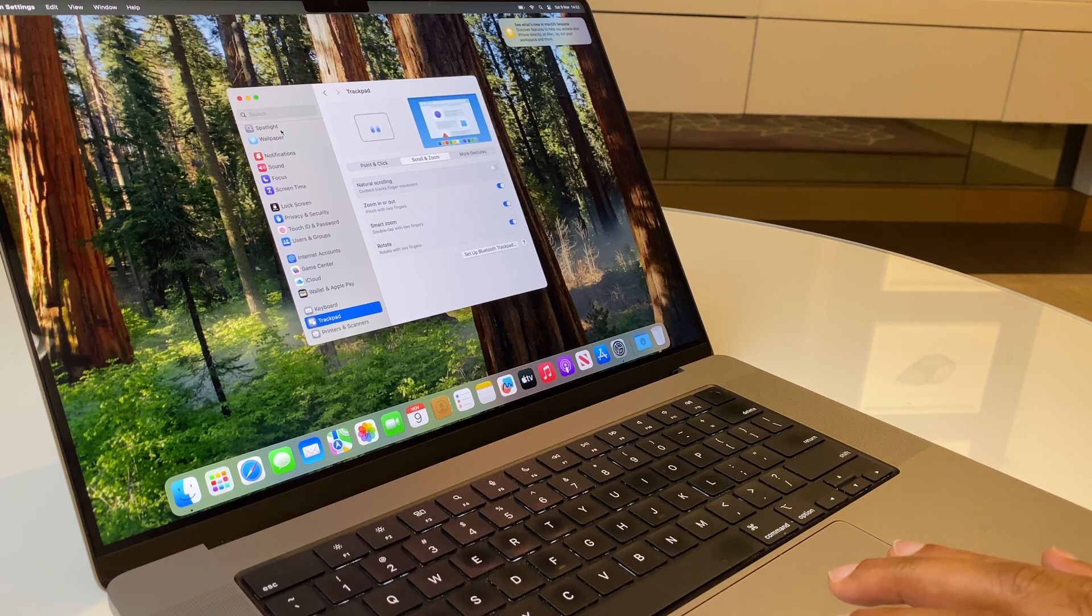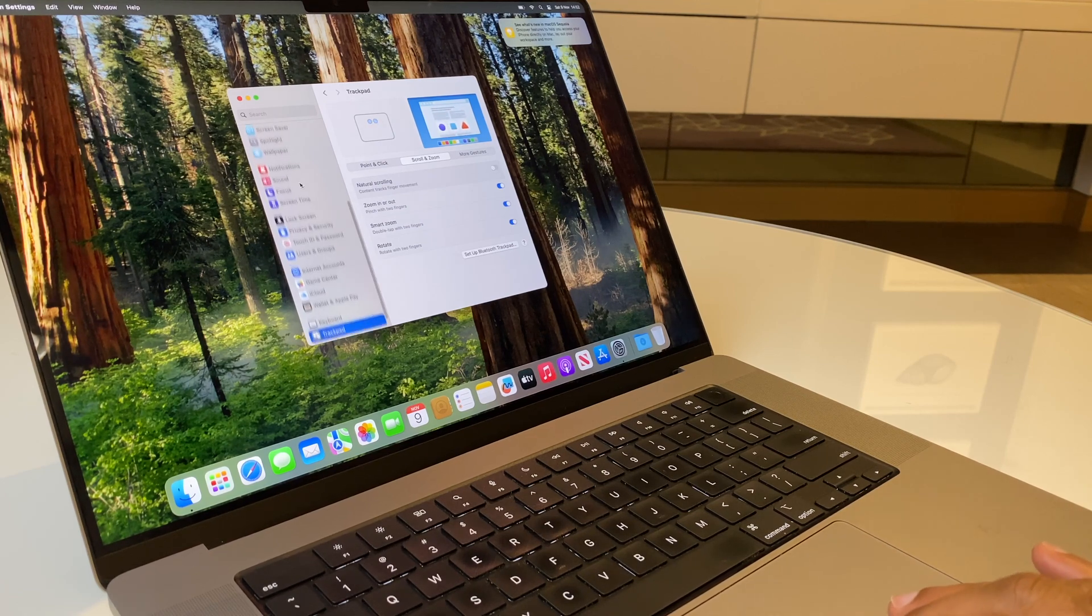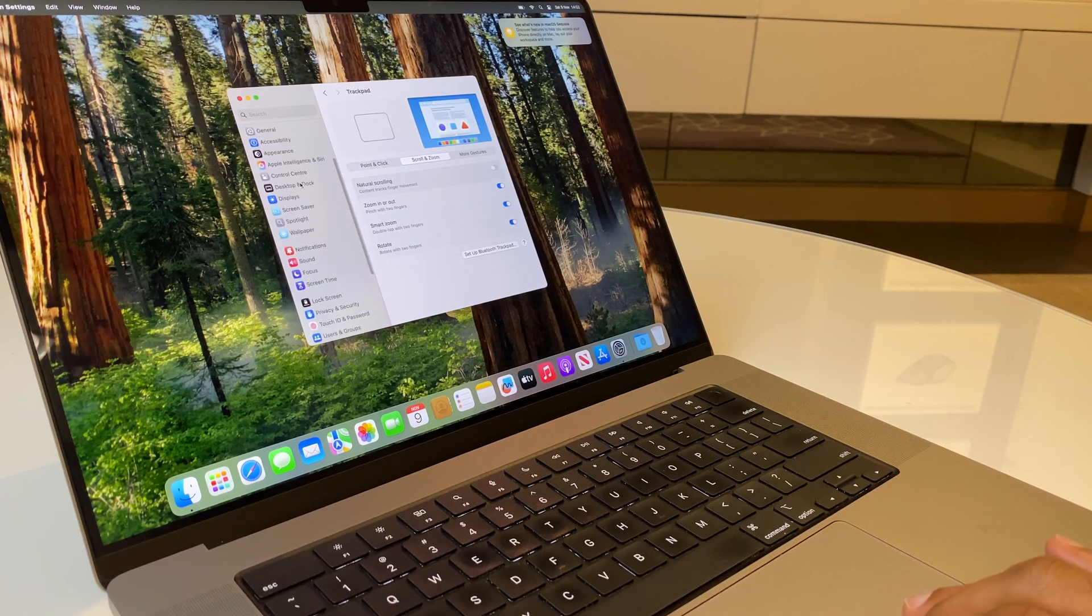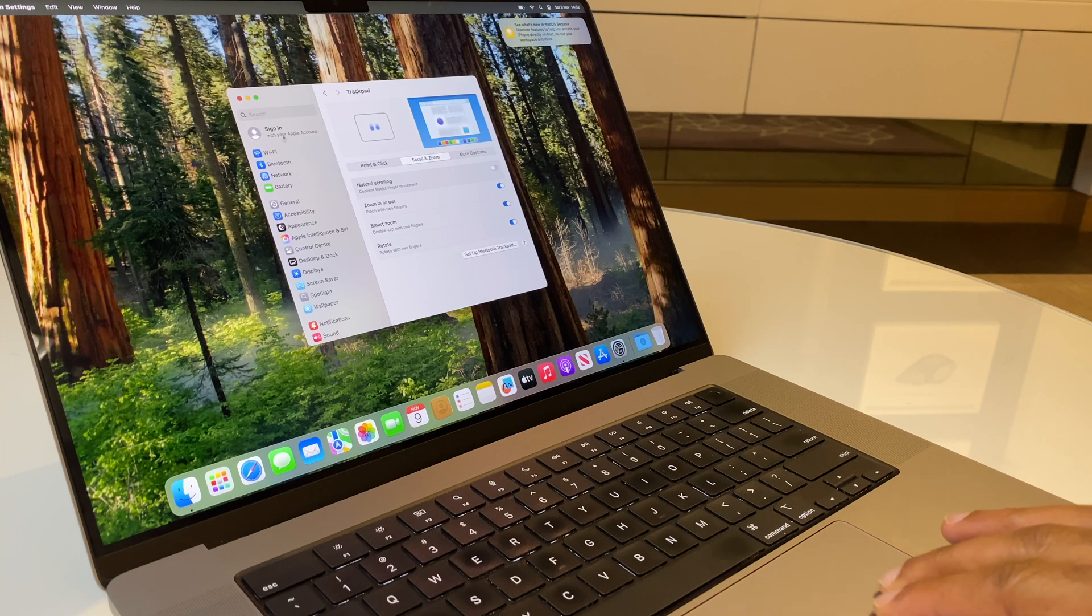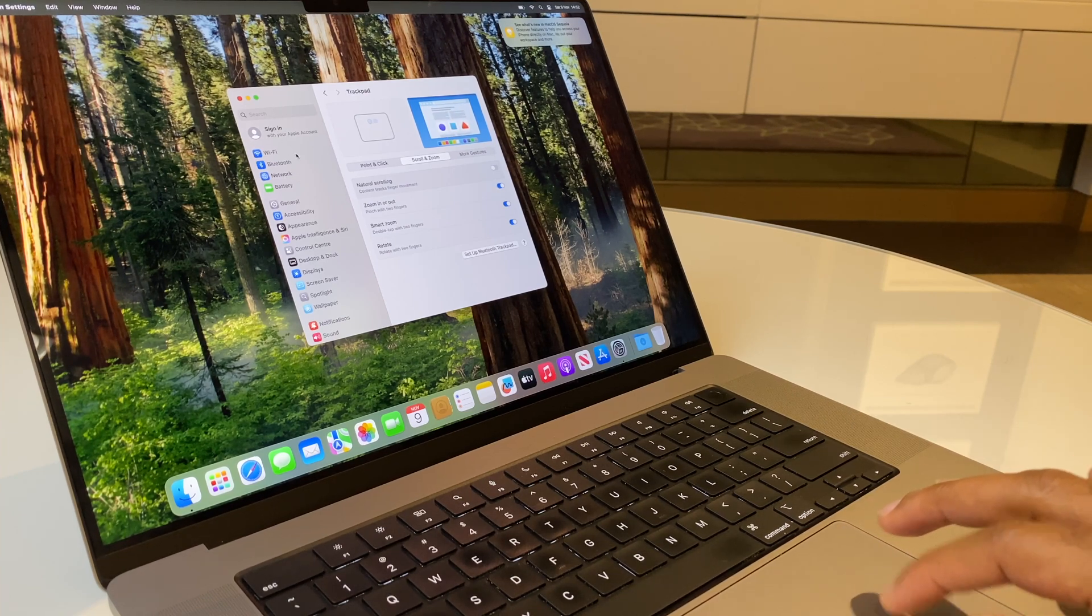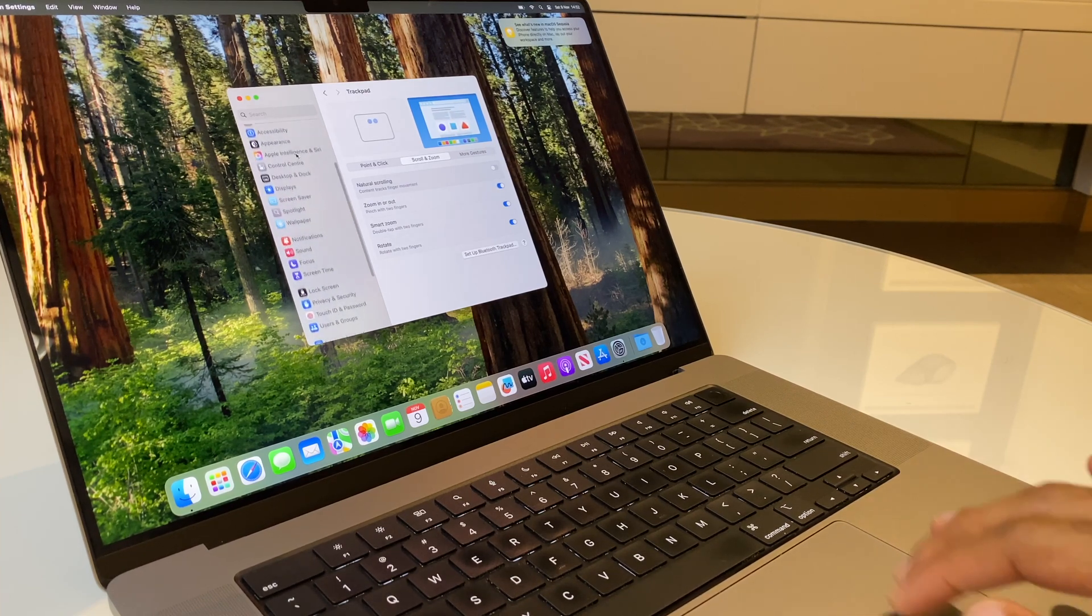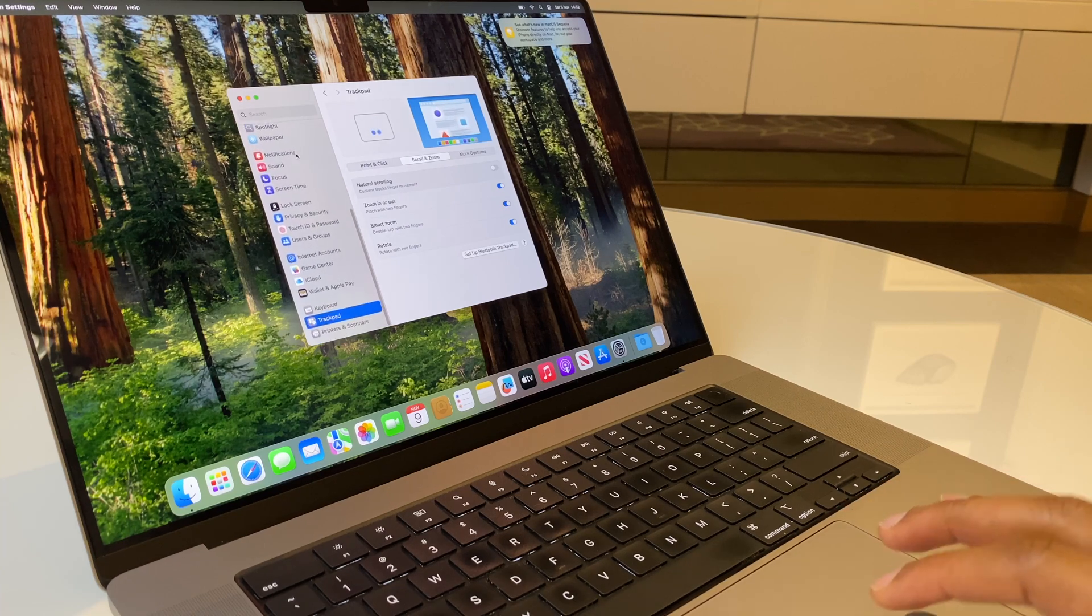Now, if we go to the left hand side and scroll, you'll notice that when I scroll up with my fingers, the menu goes up. If I scroll down, the menu goes down.